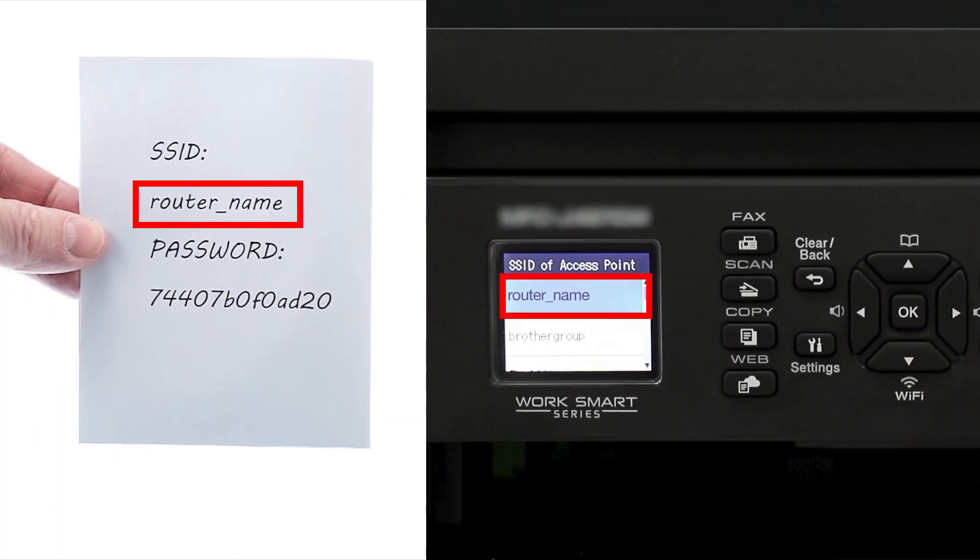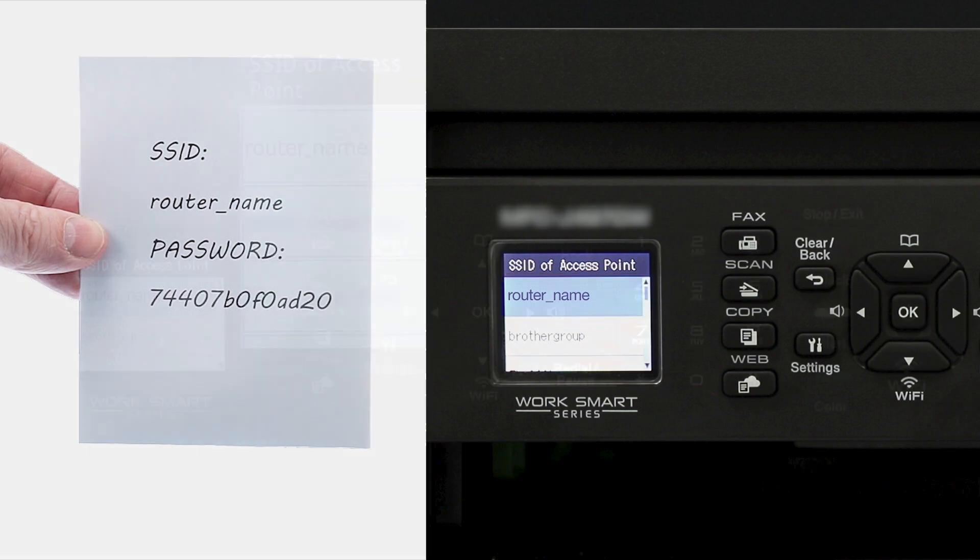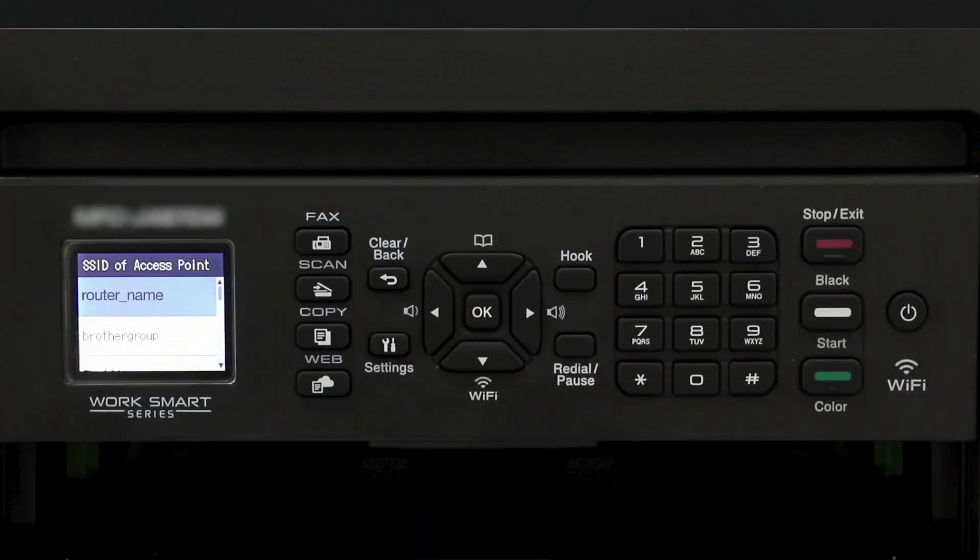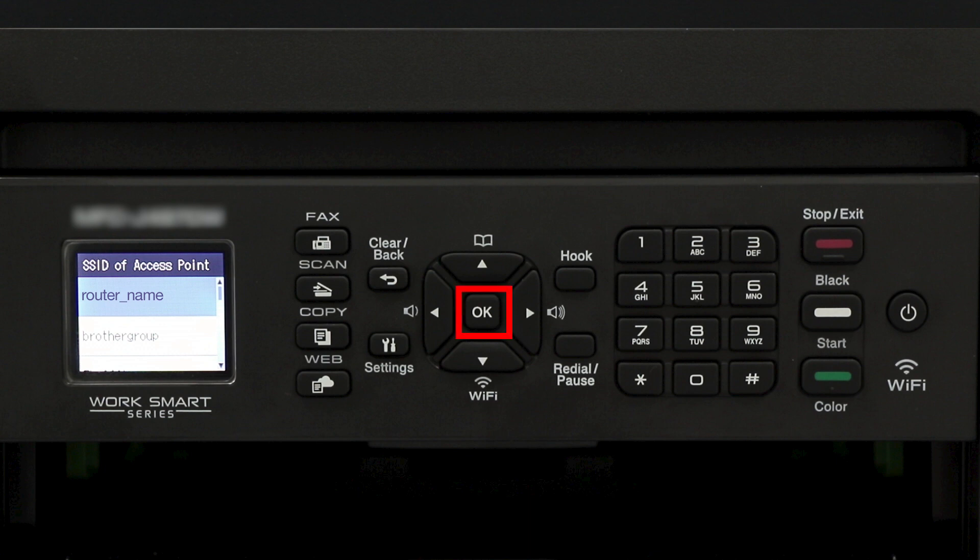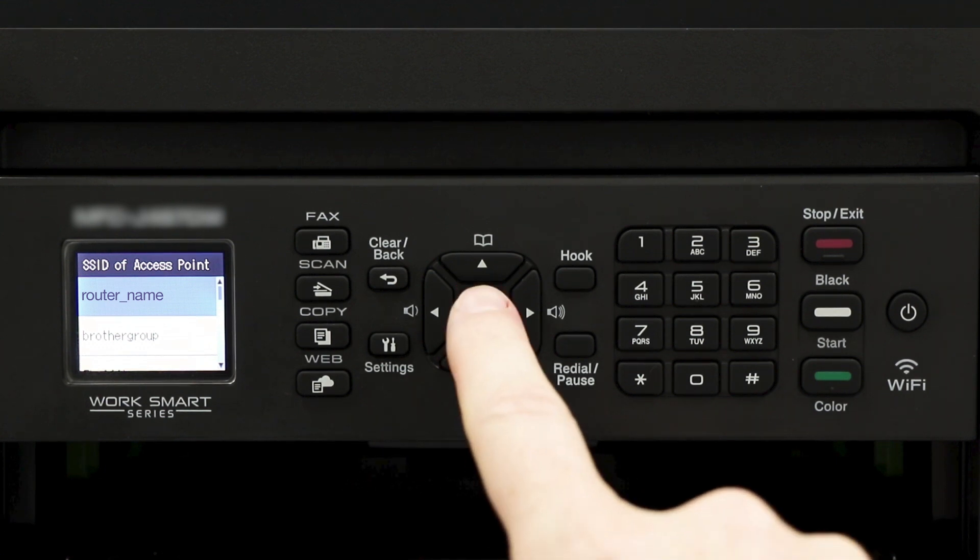Select your SSID or network name from the list. Please note that if your network is set to hide the network name, you'll have to manually add your network name. And press OK.